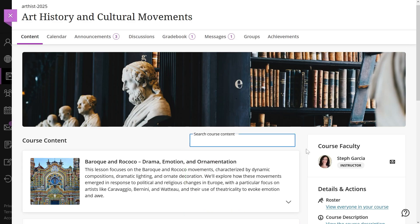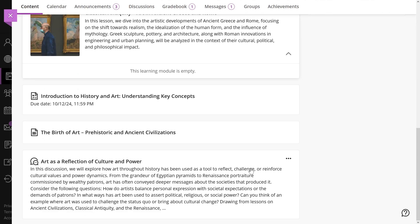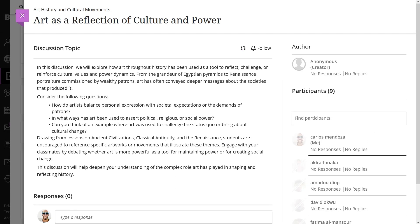Within the course content area, you'll find all your learning modules, files, assessments, and more. To access an item, just select it and it will open on top of the course content screen.